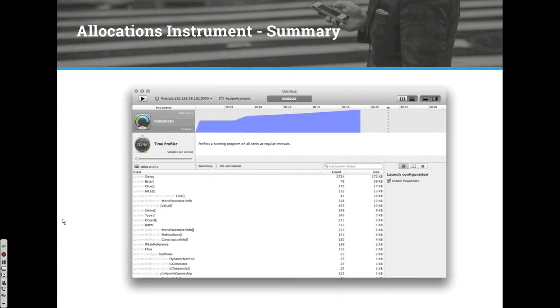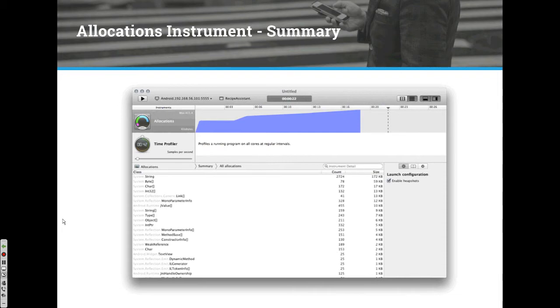A couple of screenshots to show you what's in the profiler. The allocations instrument shows classes that were created, their size, and you can search for specific classes. This is useful because you can see if you're surprised by the number of instances of a class being created or by the memory usage of a class.